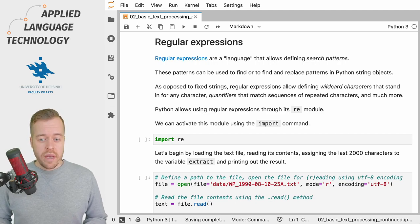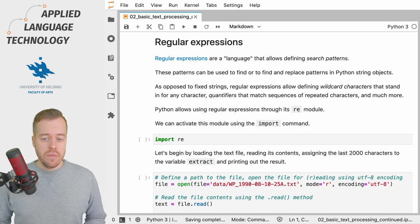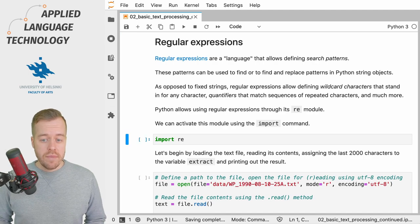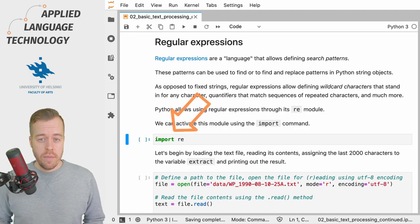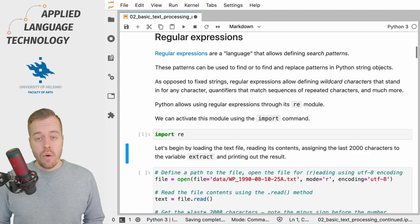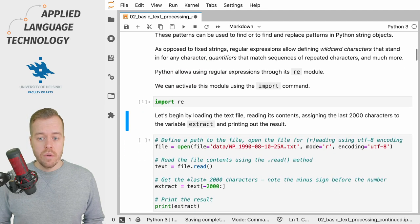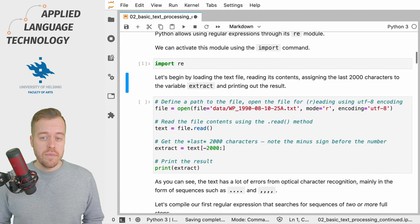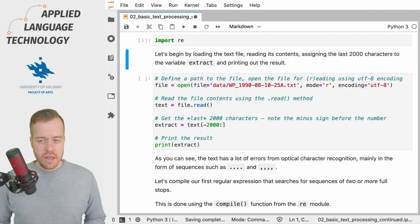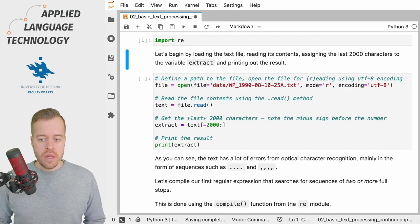We can easily activate this module by importing the module using the import command and if we execute this cell now we have the RE module available for this notebook.